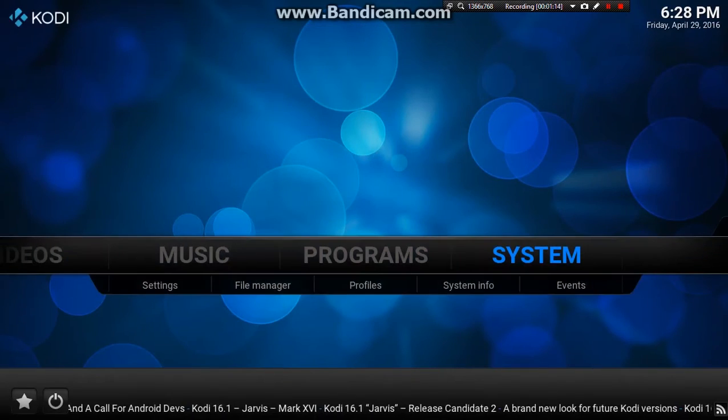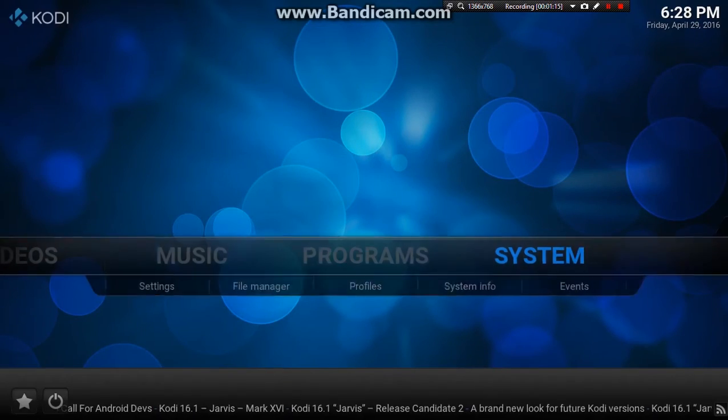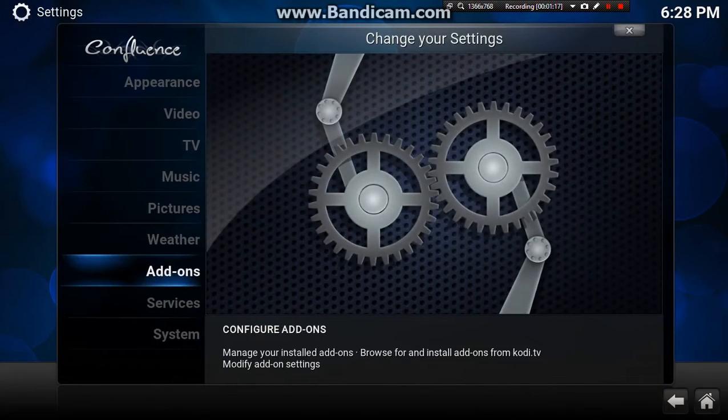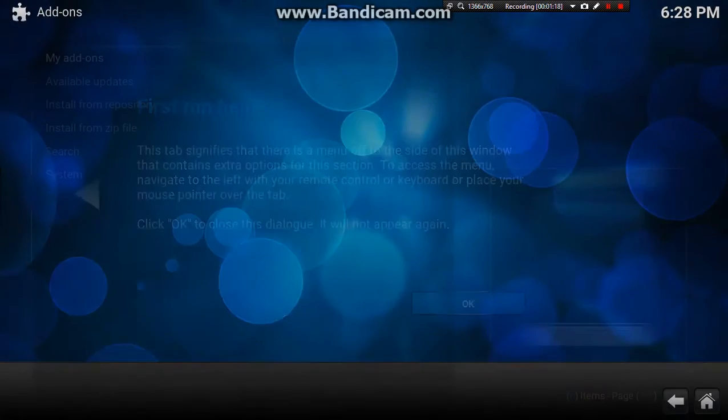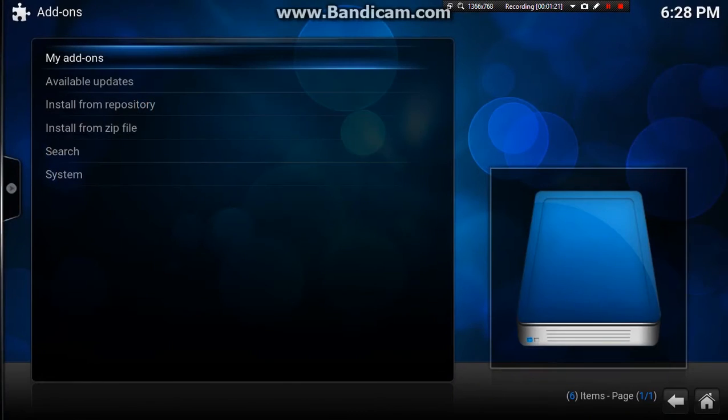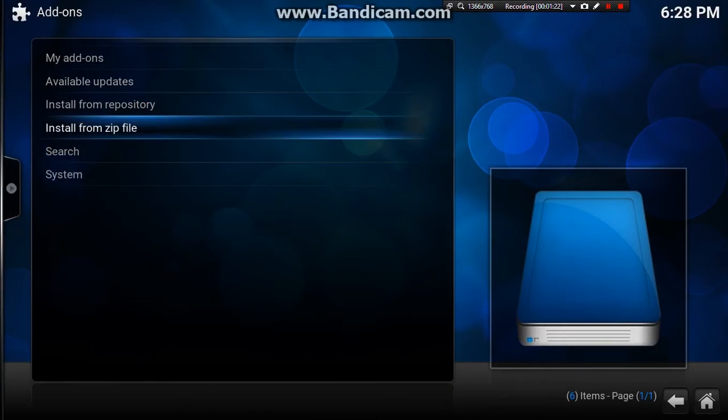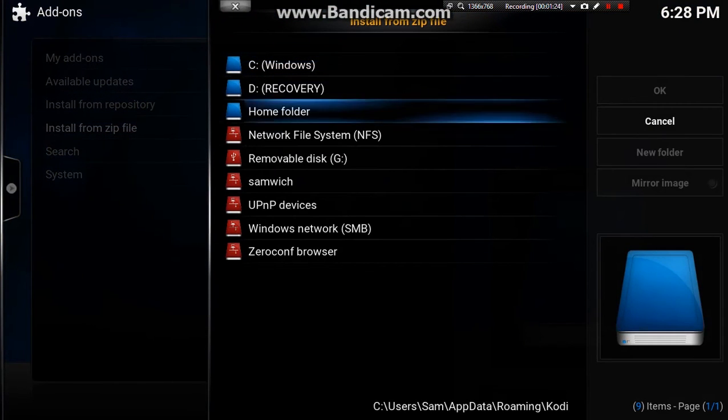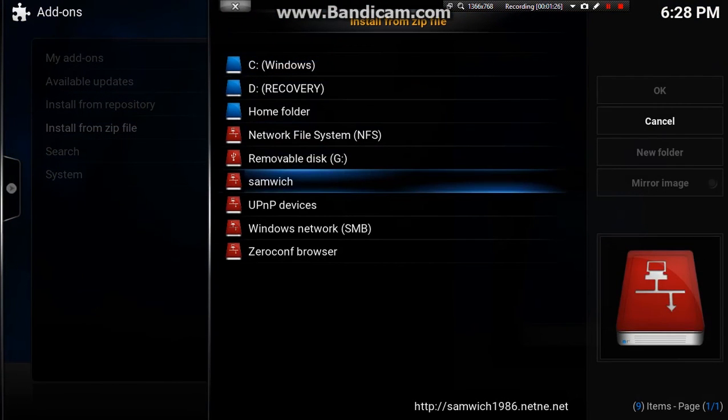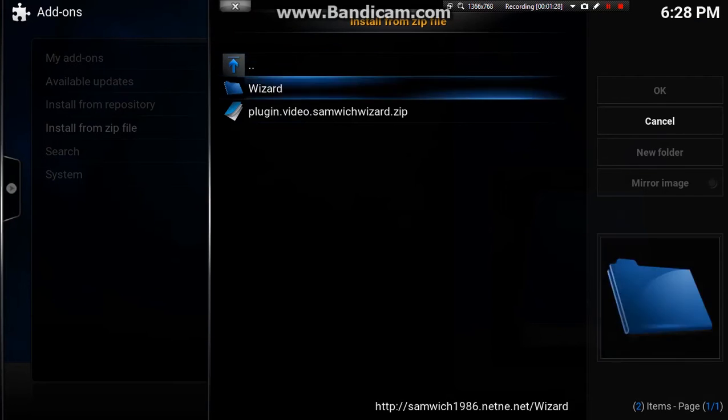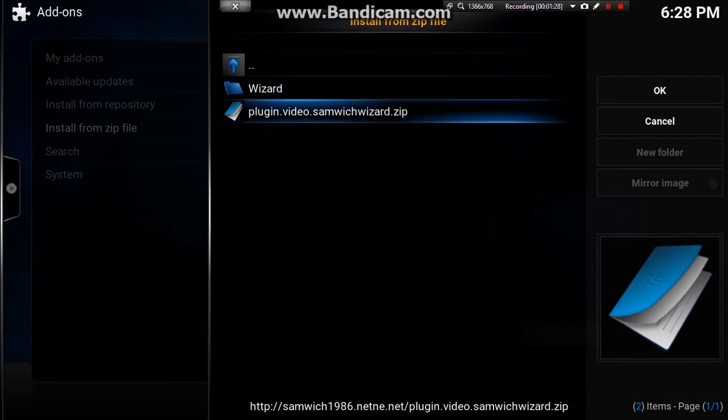And what we want to do is we want to back out, go straight back into systems, down to add-ons, down to install from zip file, and then down to sandwich. Now when that loads up you should see my build there.